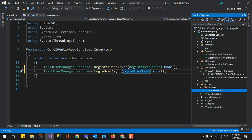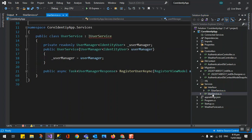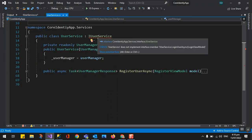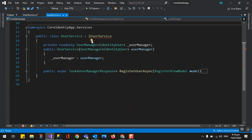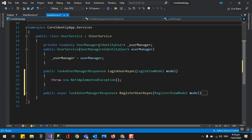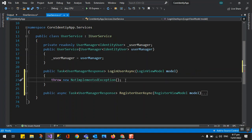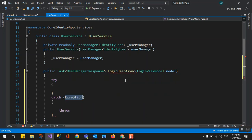After creating this user service method, we need to go to our user service. You can see there's already a red marker because we've added a new signature that's not implemented. So we are going to implement it. We now have the LoginAsync, and we'll start to add our functionality here.